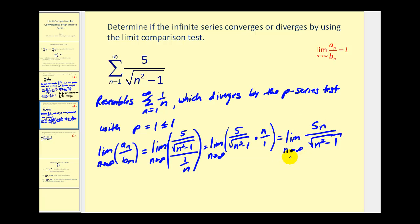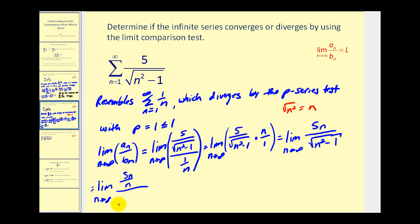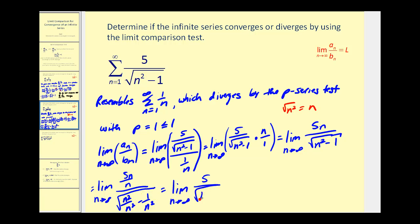To evaluate this limit, we divide by the highest power of n in the denominator. We have n squared under the square root, and the square root of n squared equals n. So we divide the numerator by n and the denominator by the square root of n squared. The numerator becomes five n divided by n, giving five. The denominator becomes the square root of n squared over n squared minus one over n squared, which equals the square root of one minus one over n squared. As n approaches infinity, this gives five over the square root of one, which equals five. This limit is positive and finite, so by the limit comparison test the given series also diverges.